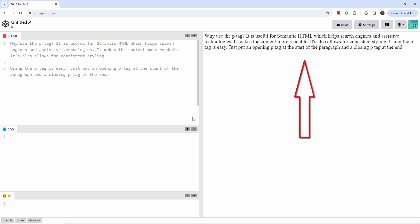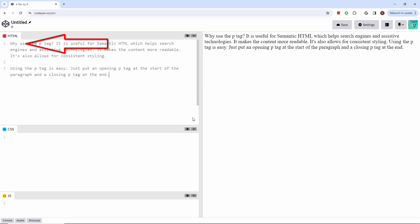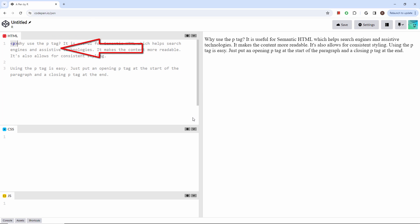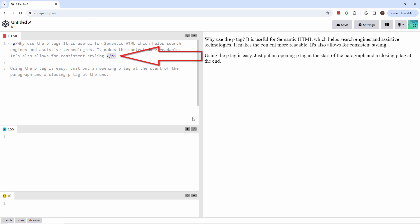To use the P tag, just put an opening P tag at the start of the paragraph and a closing P tag at the end. I'll do that for both paragraphs. Now the paragraphs are more readable.